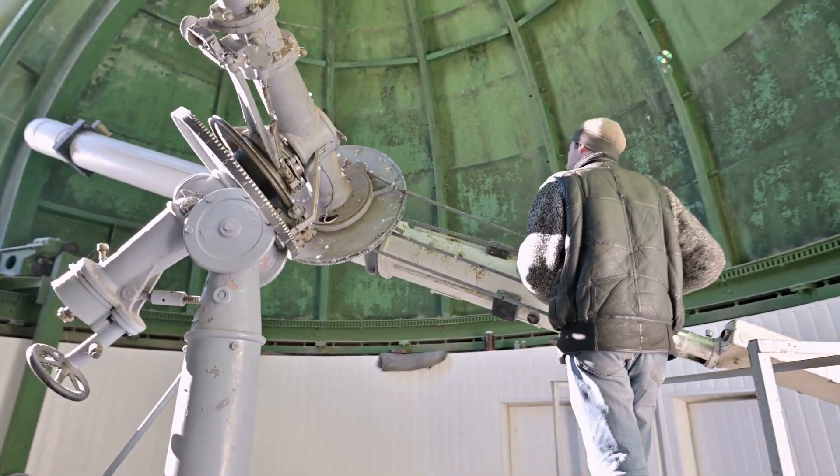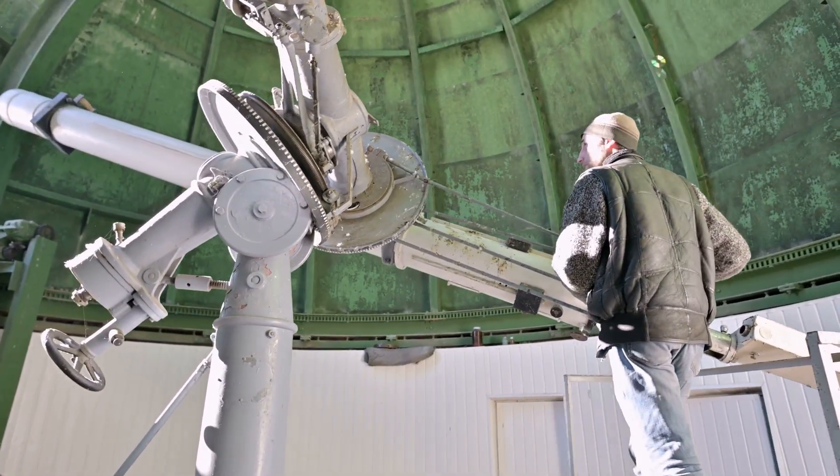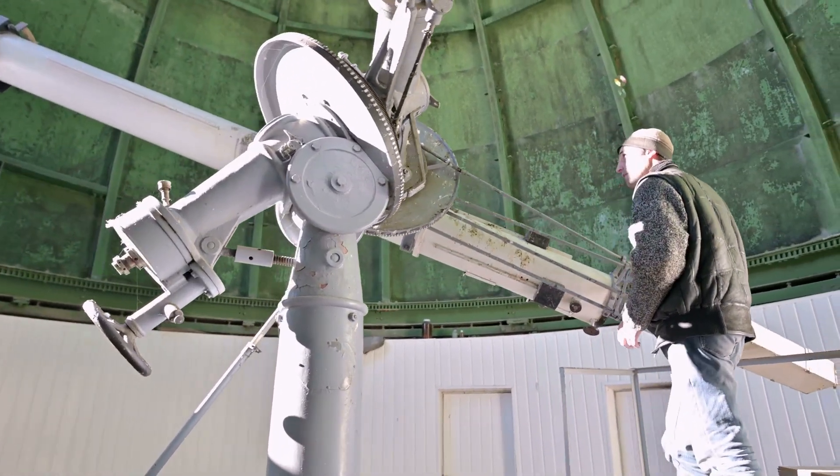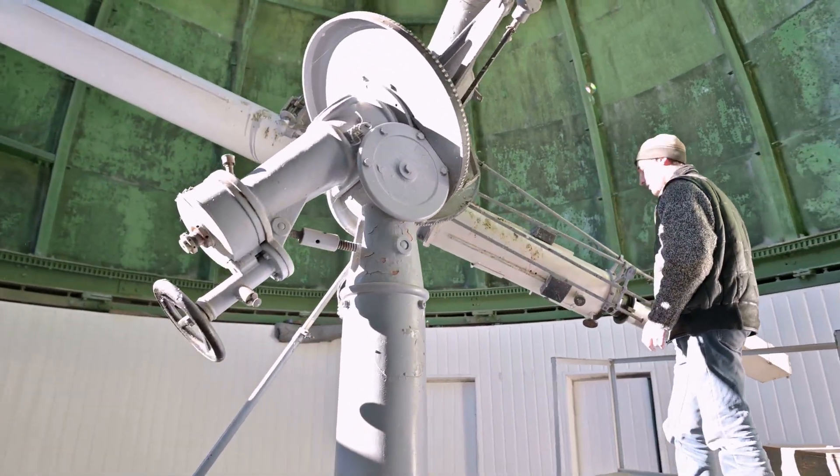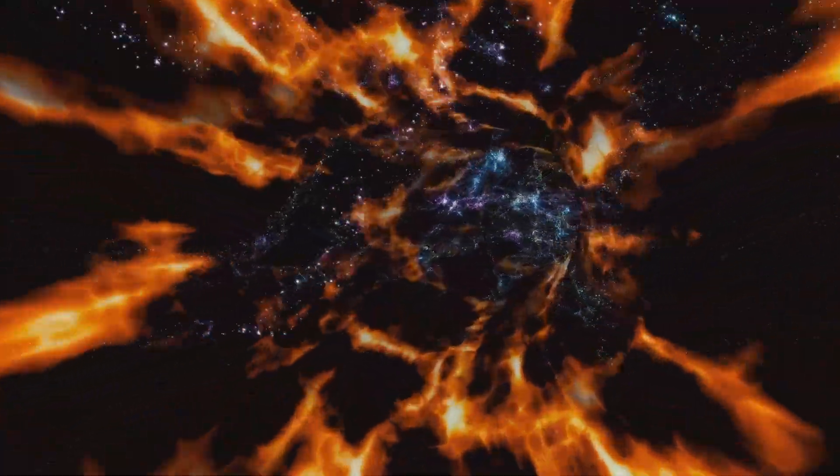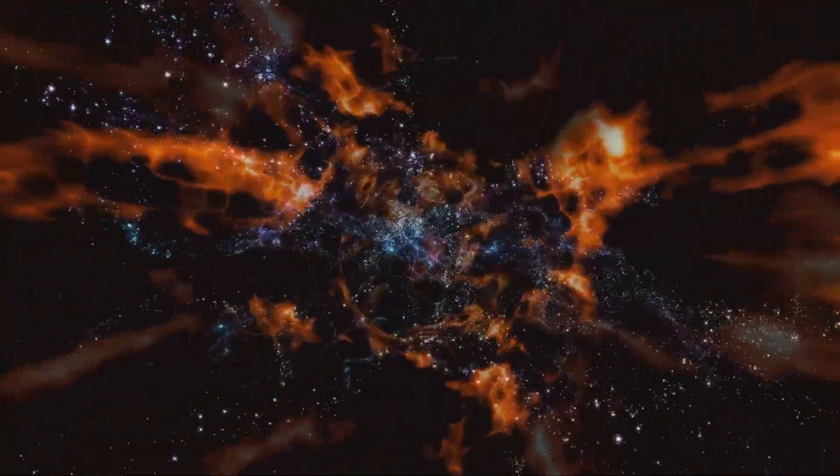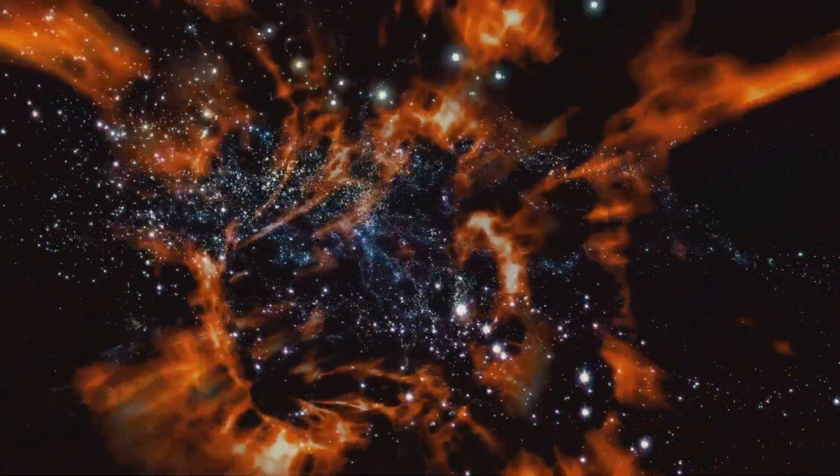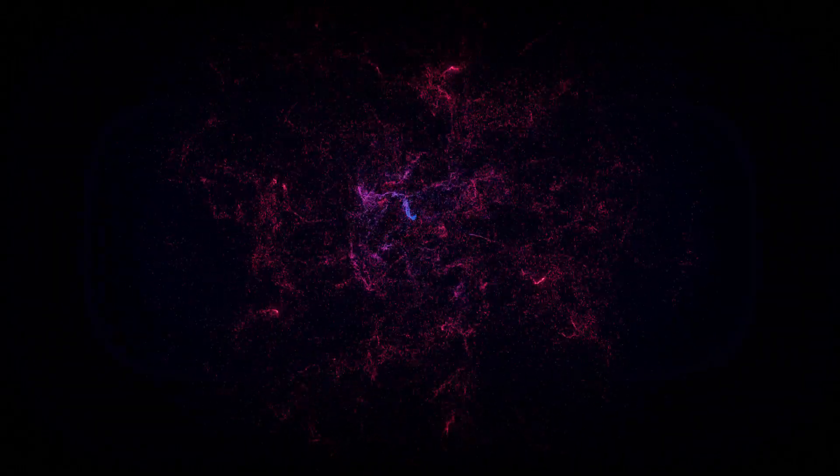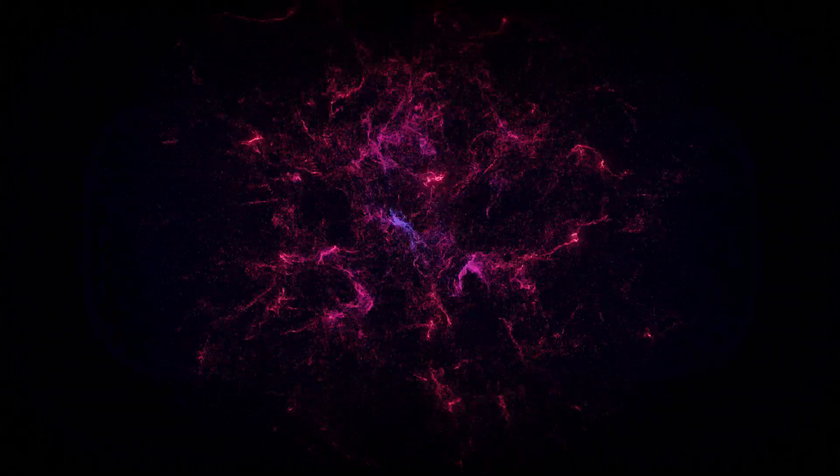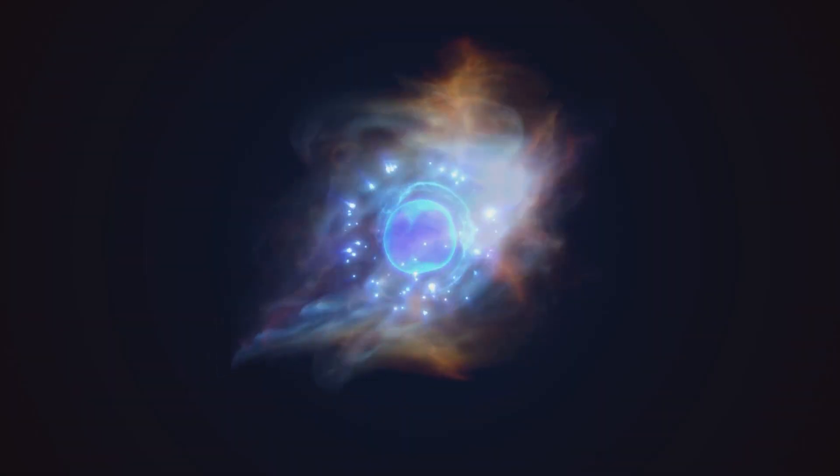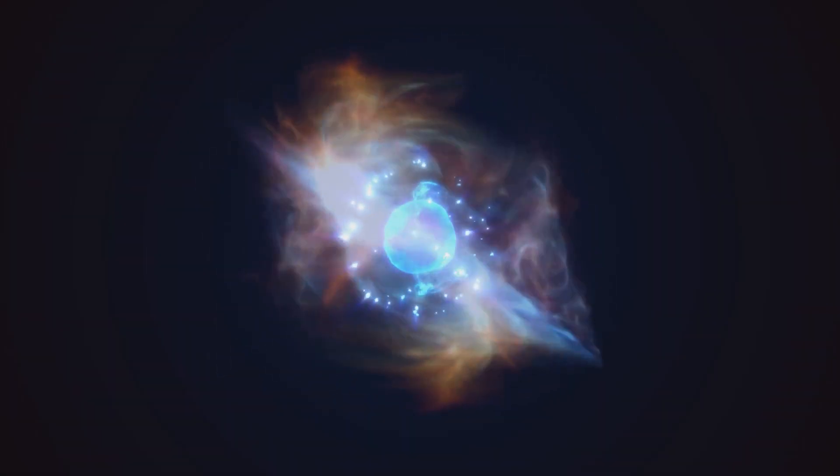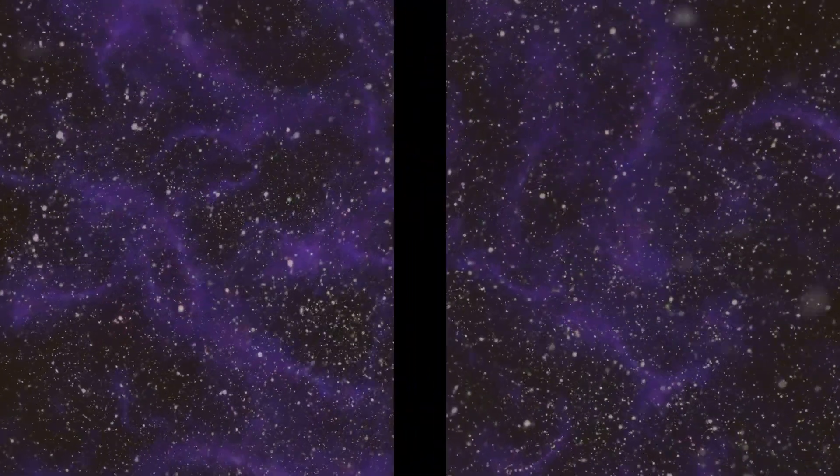Meanwhile, modern cosmology, armed with powerful telescopes and complex mathematics, grapples with the universe's origins, its vast structures, and its ultimate fate. We ask how the Big Bang occurred, what unseen forces shape dark matter, or what dictates the accelerating expansion of space.